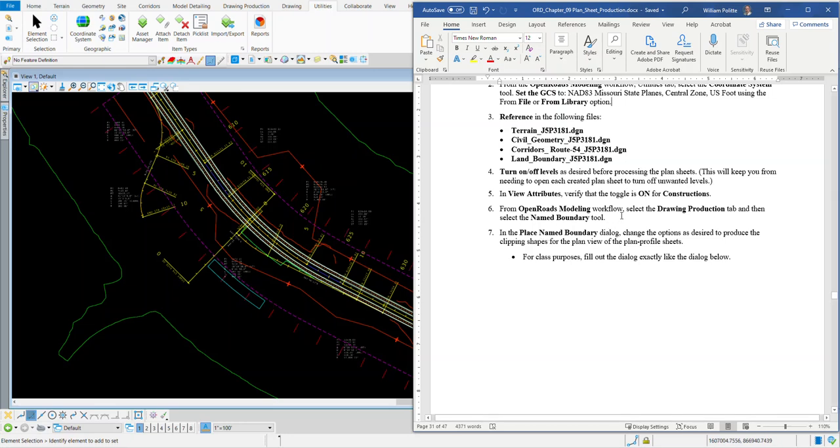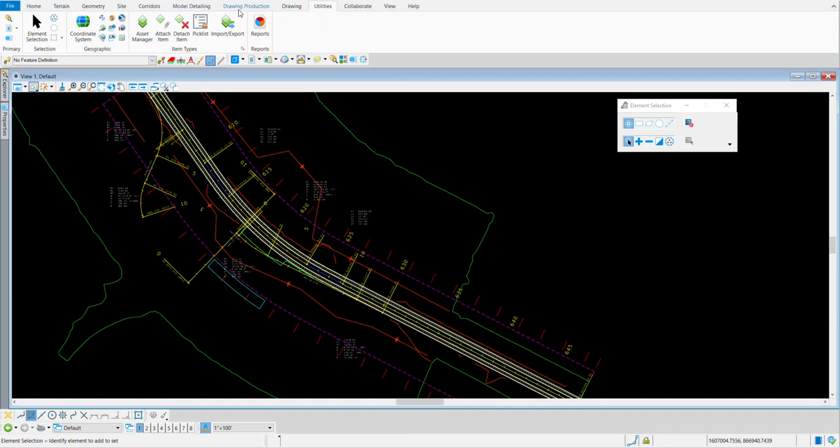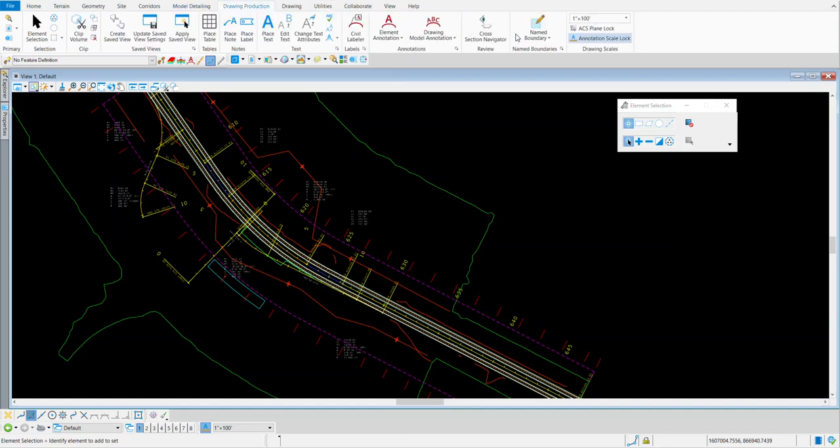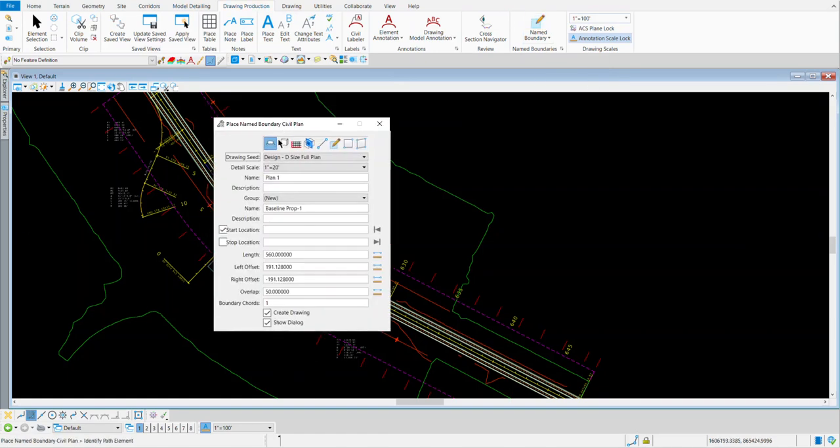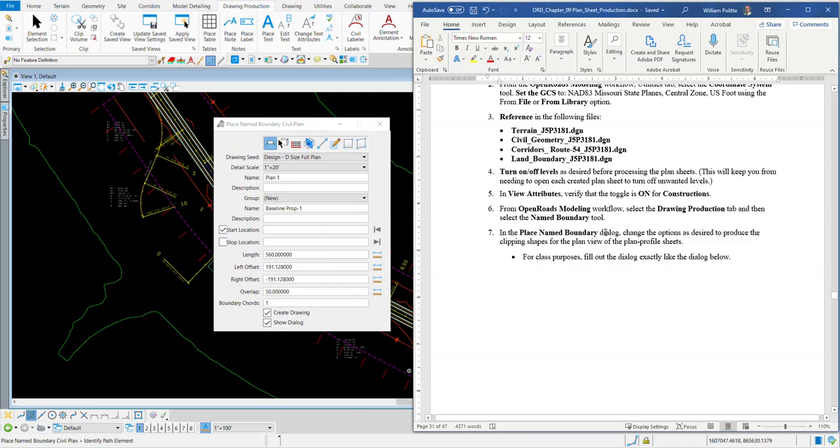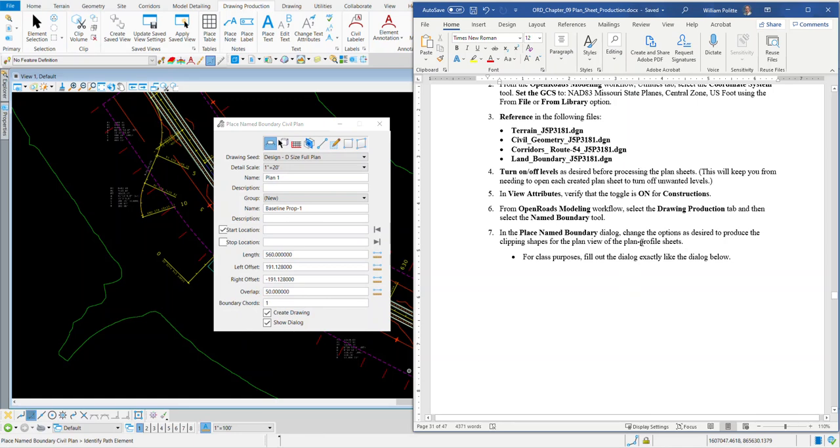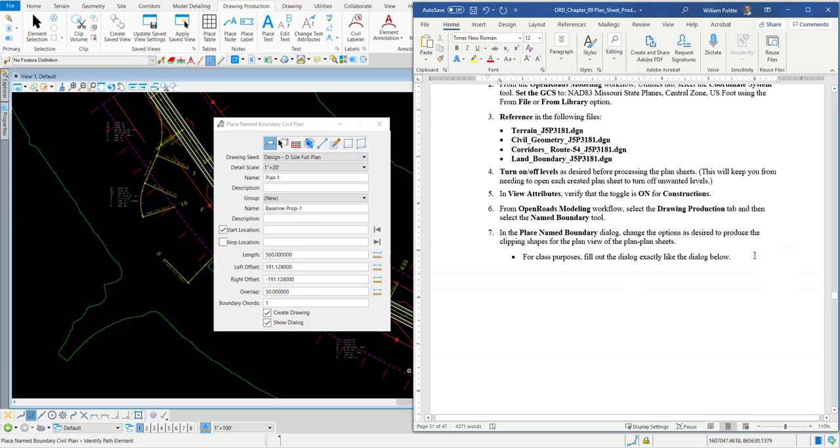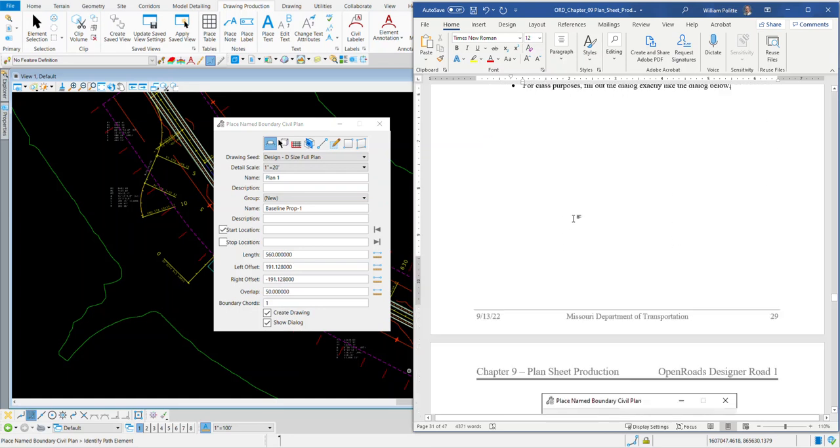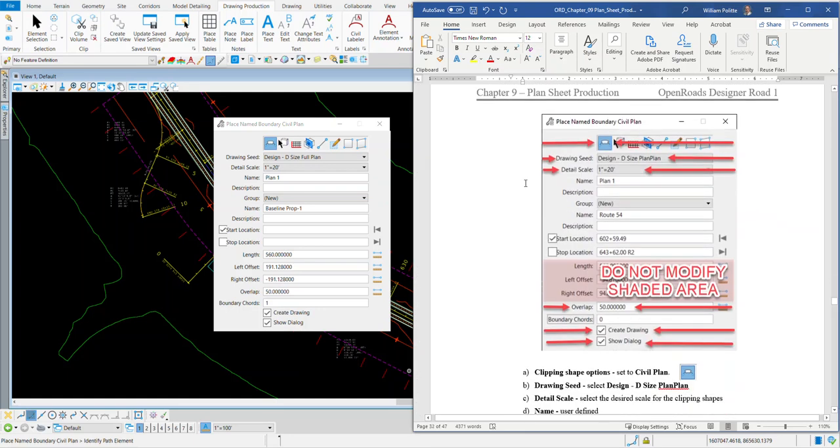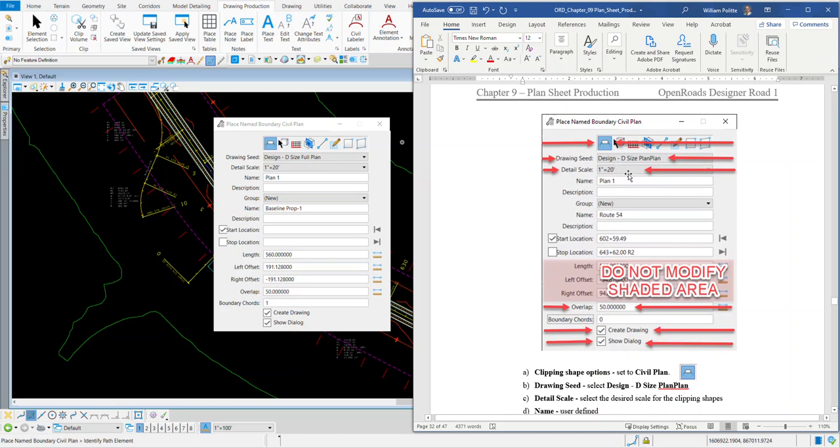Now we want to go to our Drawing Production tab and select the Name Boundary tool. We'll go over to Drawing Production and go to the Name Boundary. In the Place Name Boundary dialog, we're going to change the options as desired to produce the clipping shapes for the plan view of the plan sheets. For class purposes, we'll fill out the dialog exactly as we have it in the dialog below. We're going to use that first icon. We're going to set it up to a D size plan plan. We'll follow the dialog, go with the Fit 20, and then we'll get a start location.